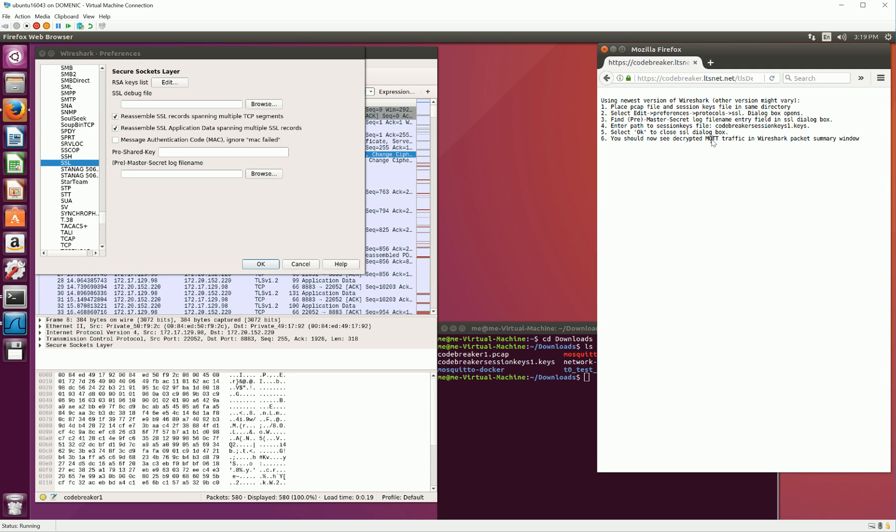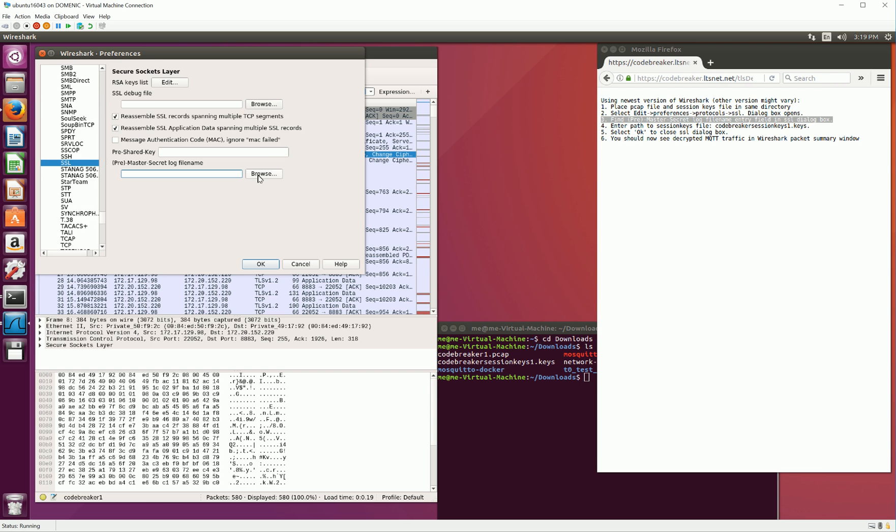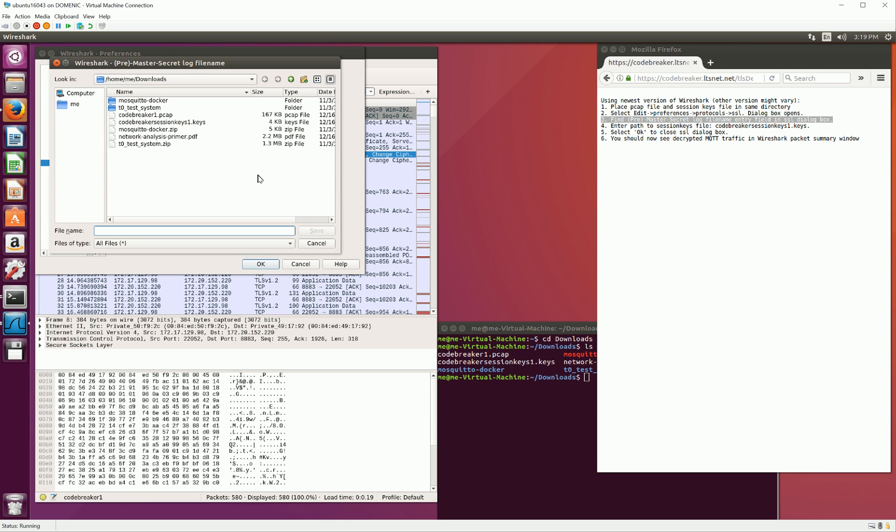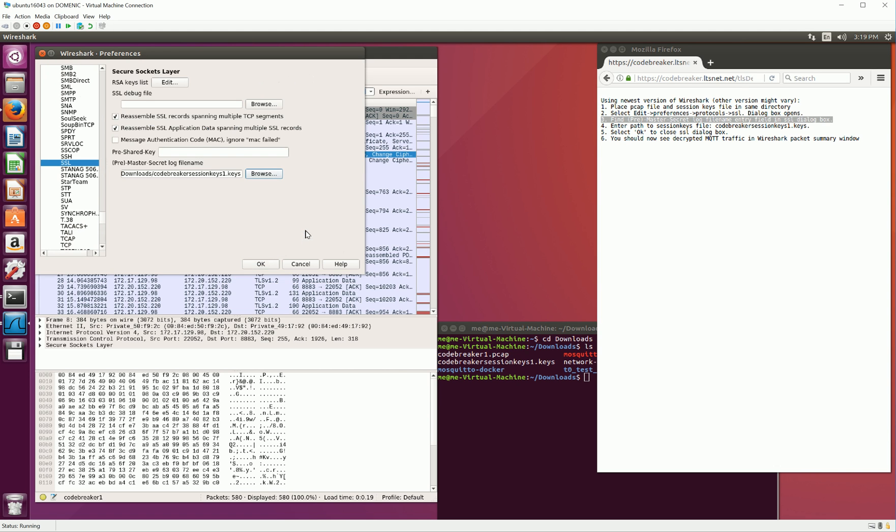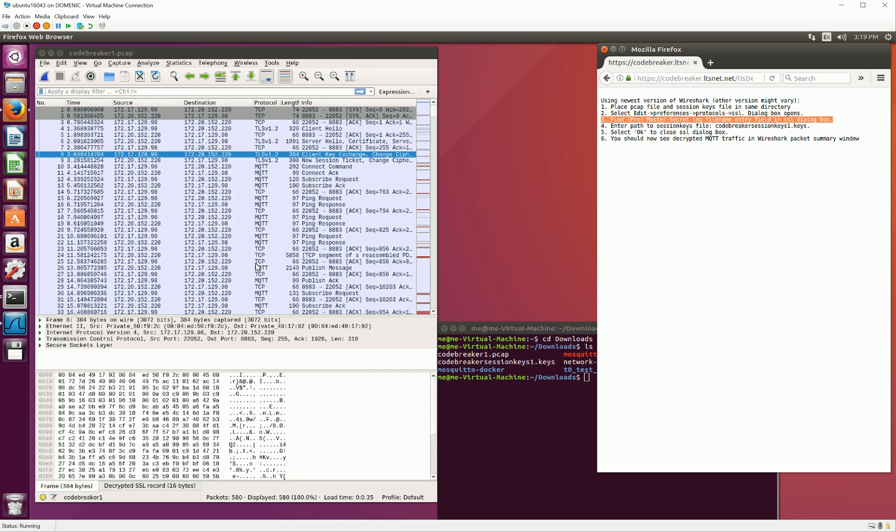Moving on to Step 3. Find the pre-master secret log file name entry field, which is right here. Select Browse, and find the file named CodeBreaker SessionKeys1.keys. This file contains the session keys that will be used to decrypt the TLS encrypted traffic in the packet capture file provided for Task 1. So select that file, hit Save, select OK, and now you should see the decrypted MQTT traffic in the Wireshark packet summary window.